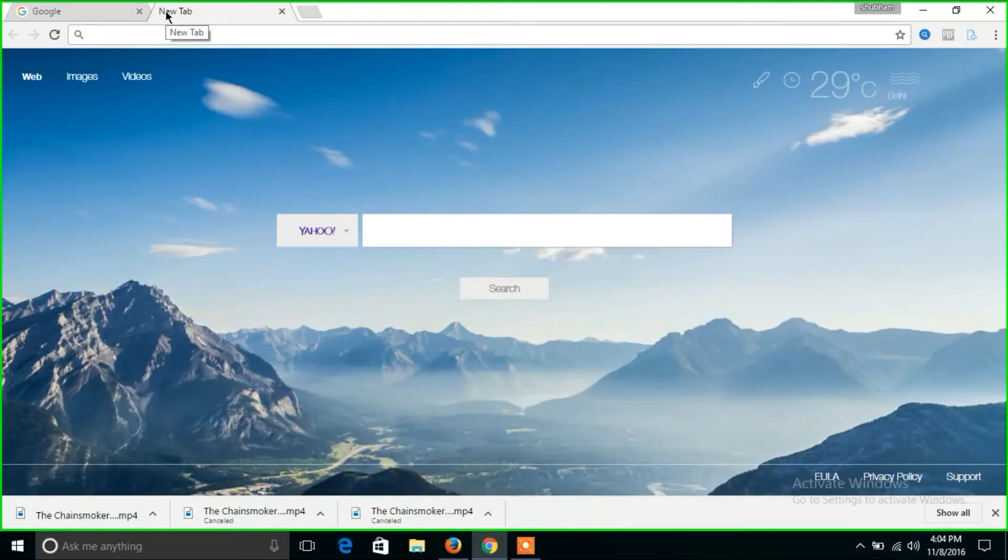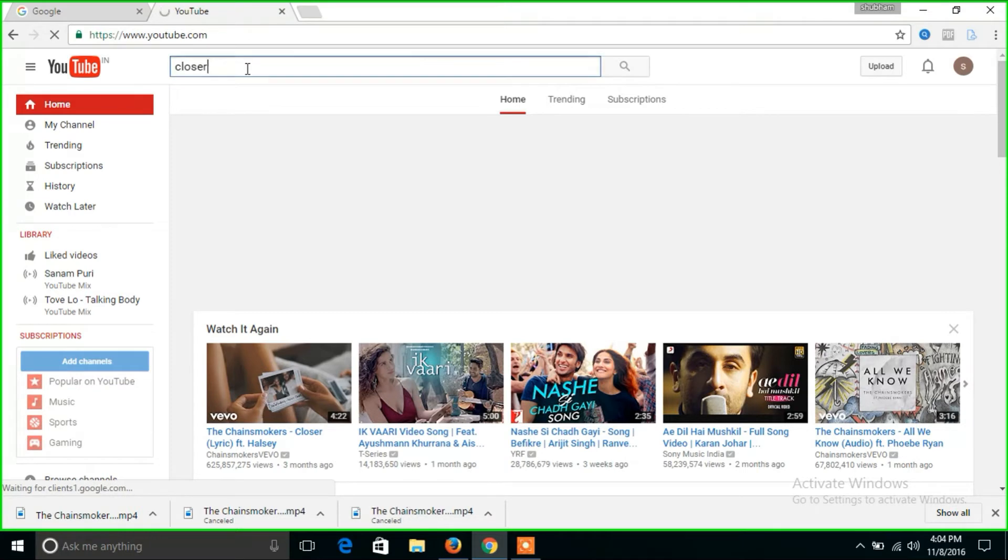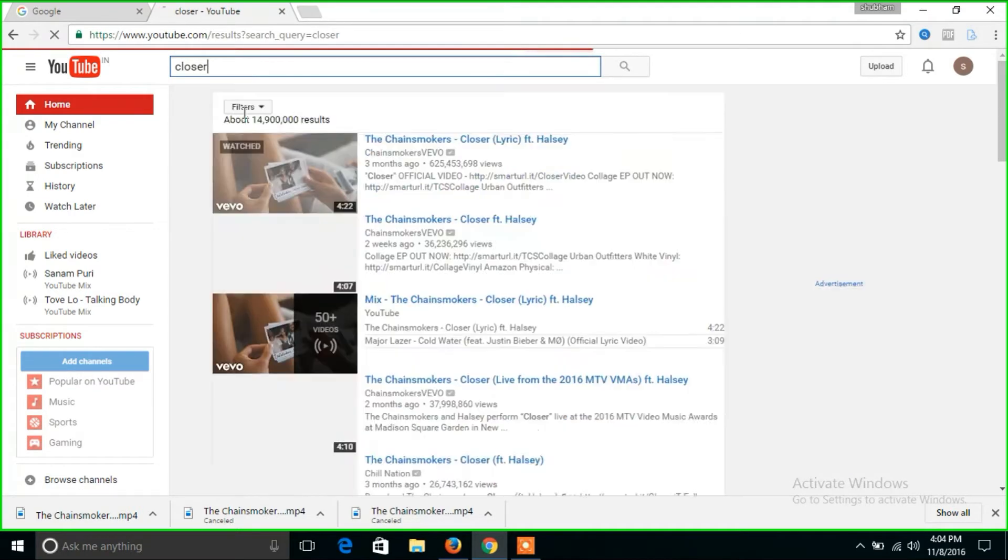Now open youtube.com and type the name of the video you want to download. I will download the song Closer by The Chainsmokers.